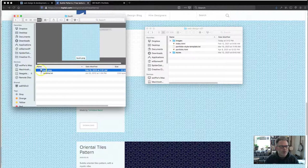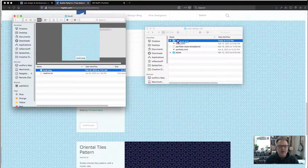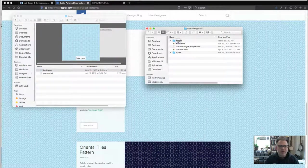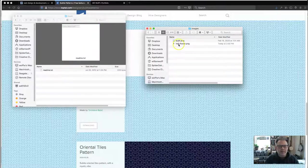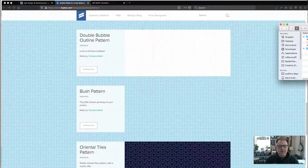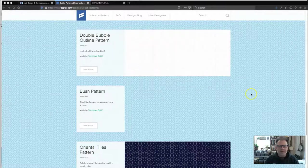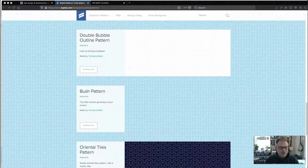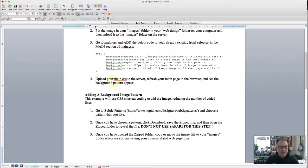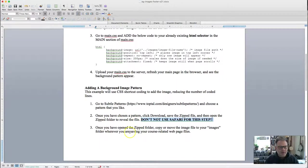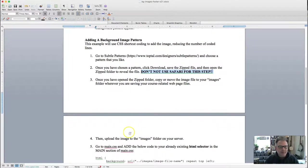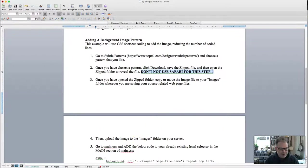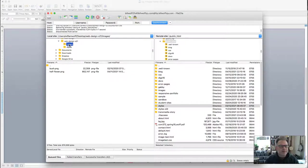So I'm going to drag this image into my own images folder so that it lives in there. Now it's there with my half flower. Very nice. Close this down. And I can go back to my tutorial. So once I've chosen a pattern, click download. Open the zip folder to reveal a file. Put it in my images folder. Upload the image to my images folder on the server. So let's go ahead and do that.